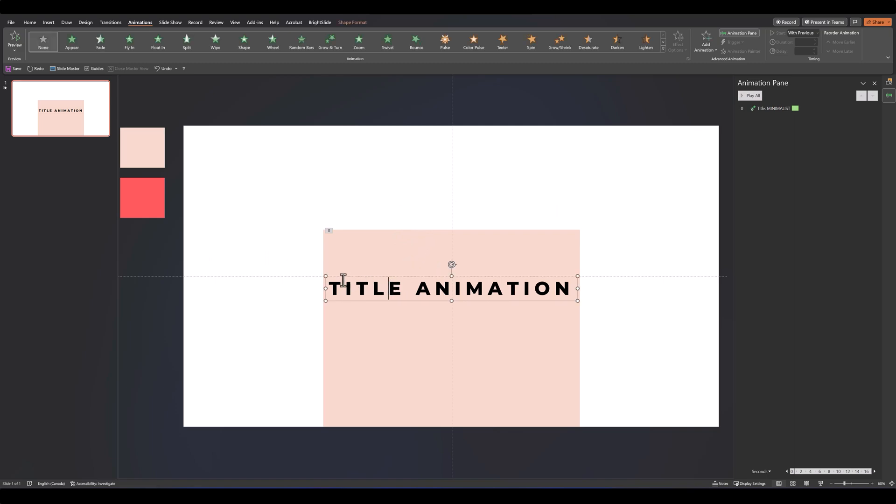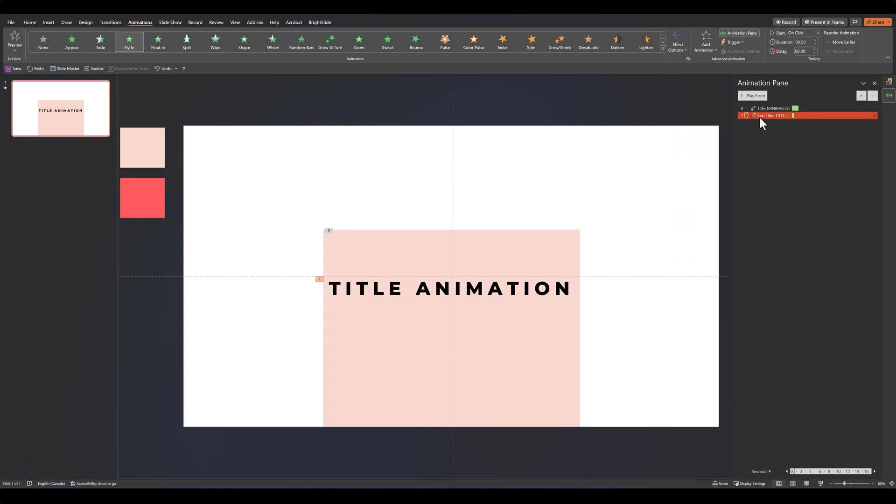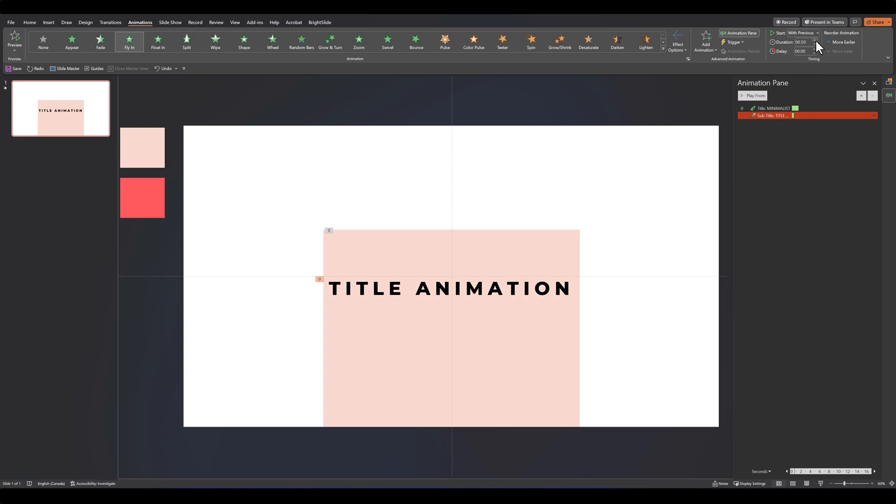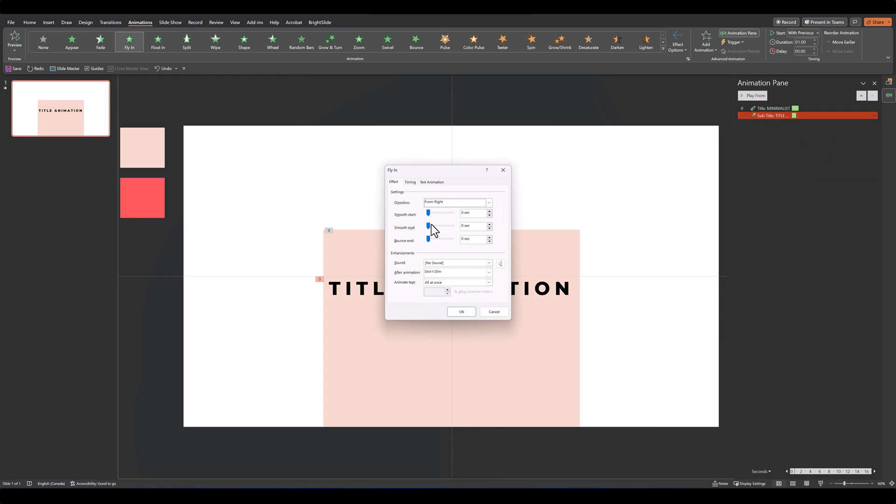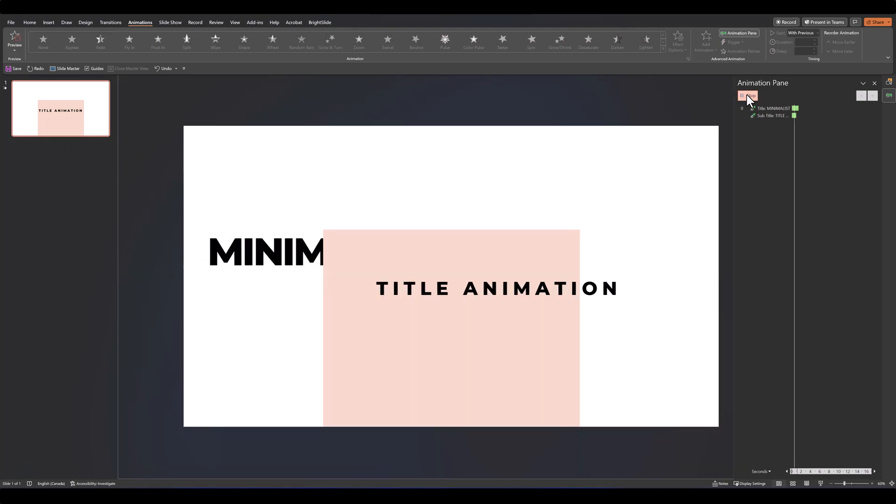Then let's select our title animation. Again give it a fly in animation, this time from the other side, so from right. Set it to start with previous and increase the duration to one. And once again in effect options, increase the smooth end to its maximum. So it should look something like this.